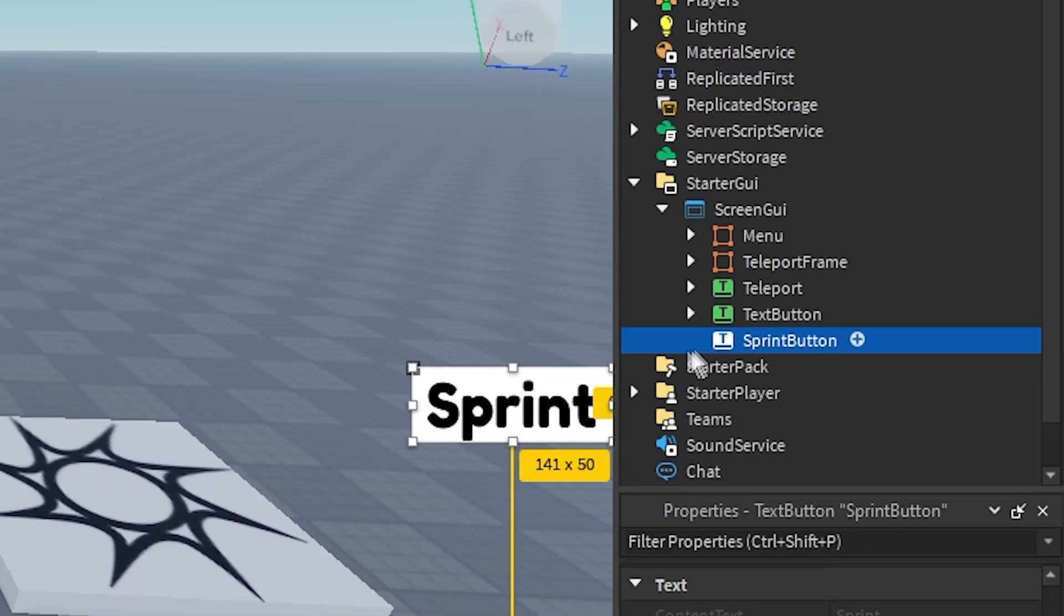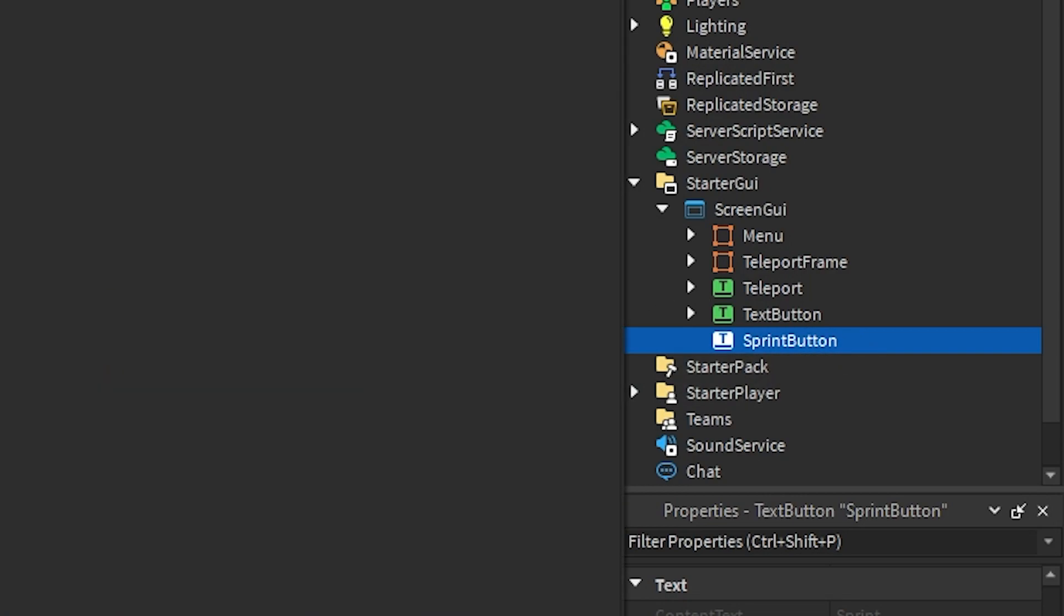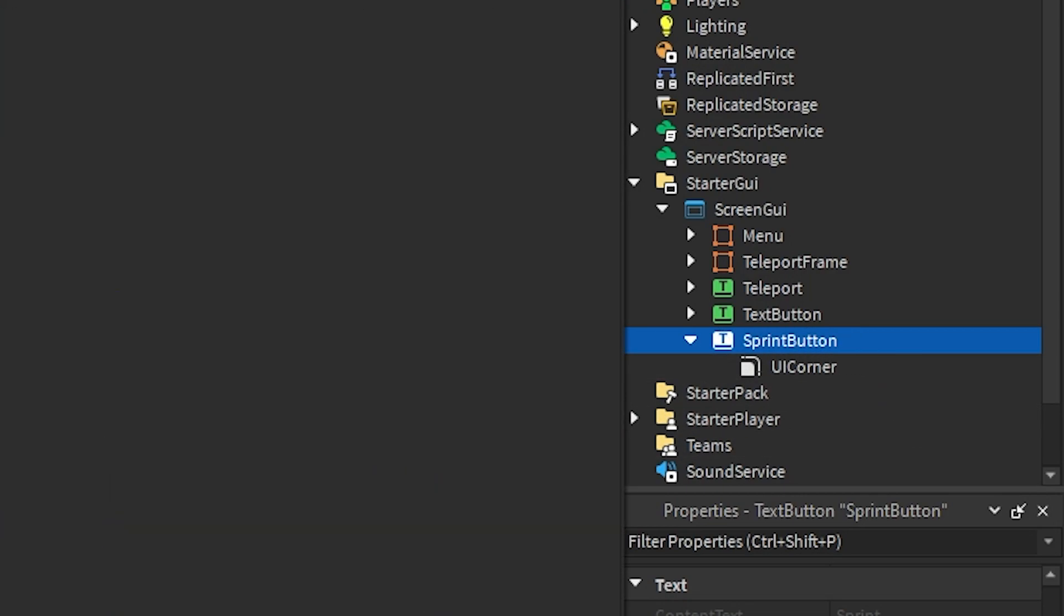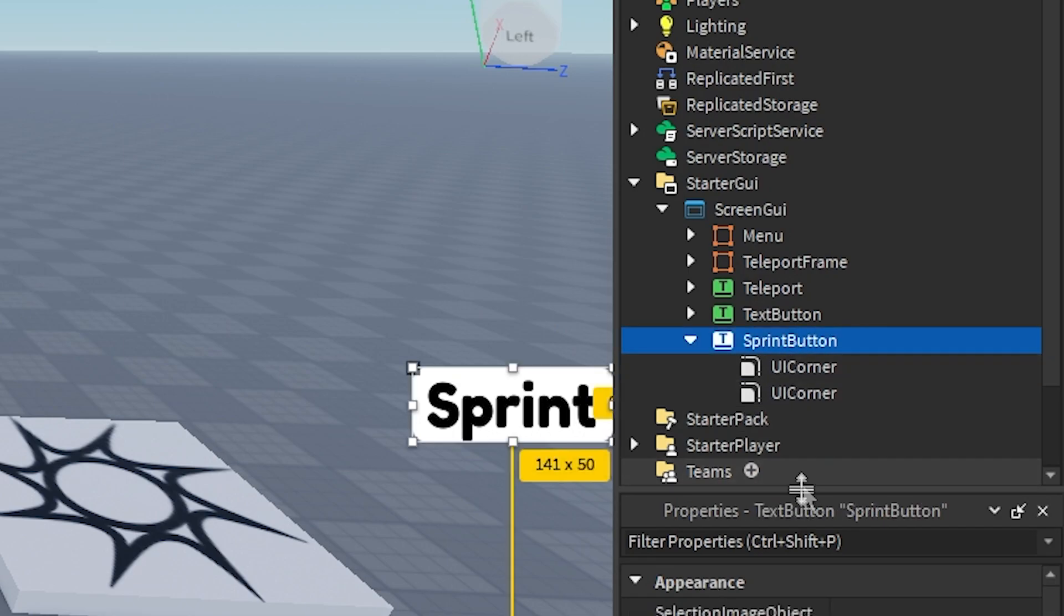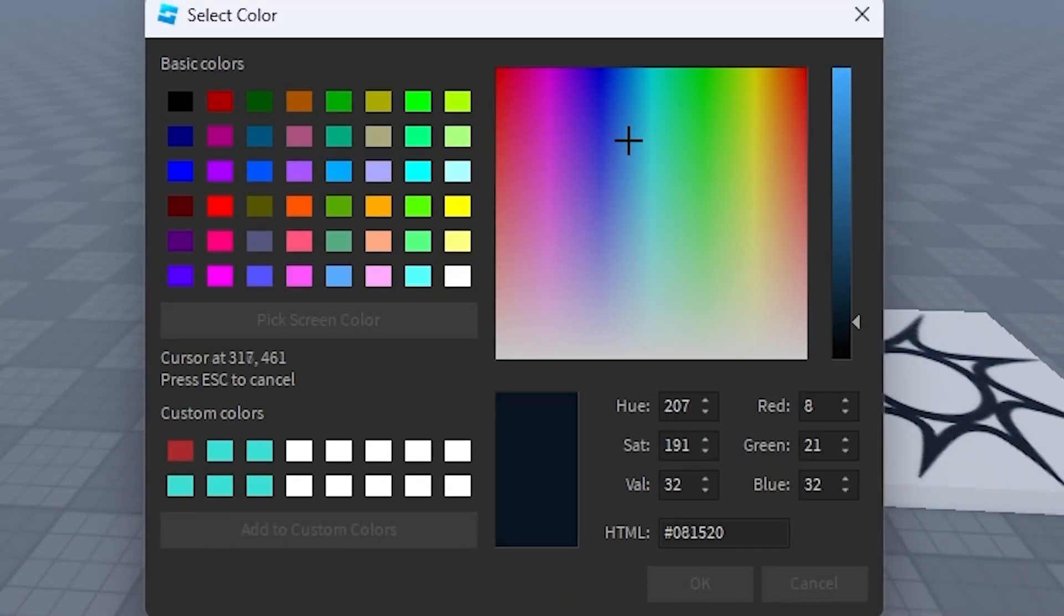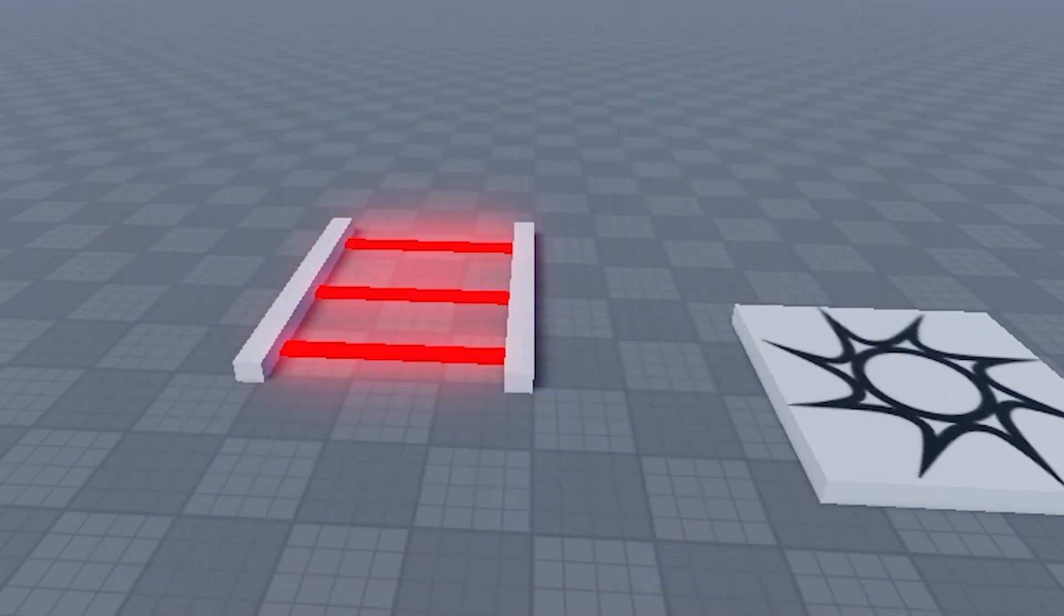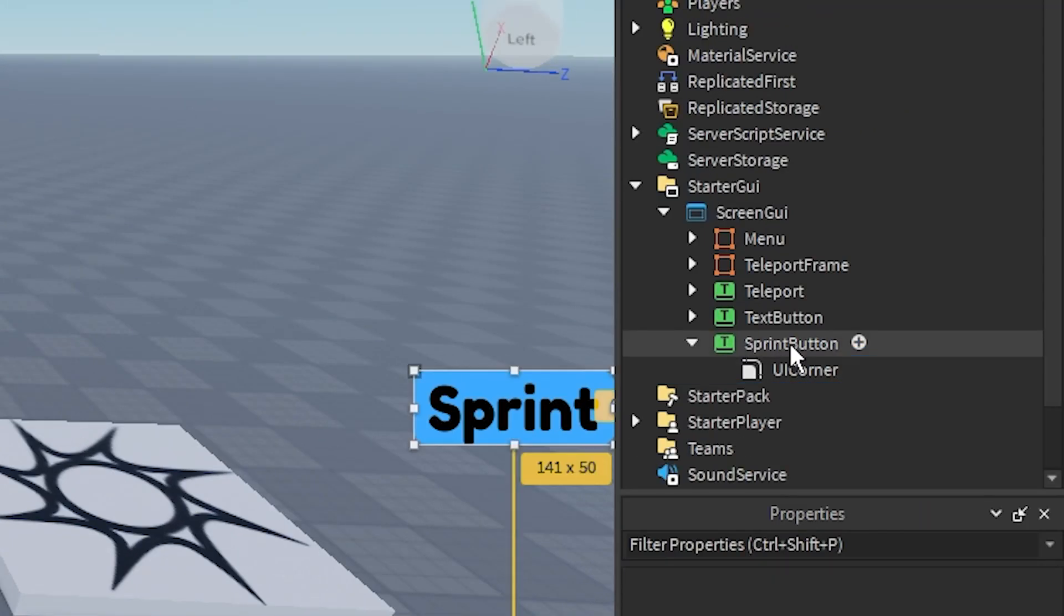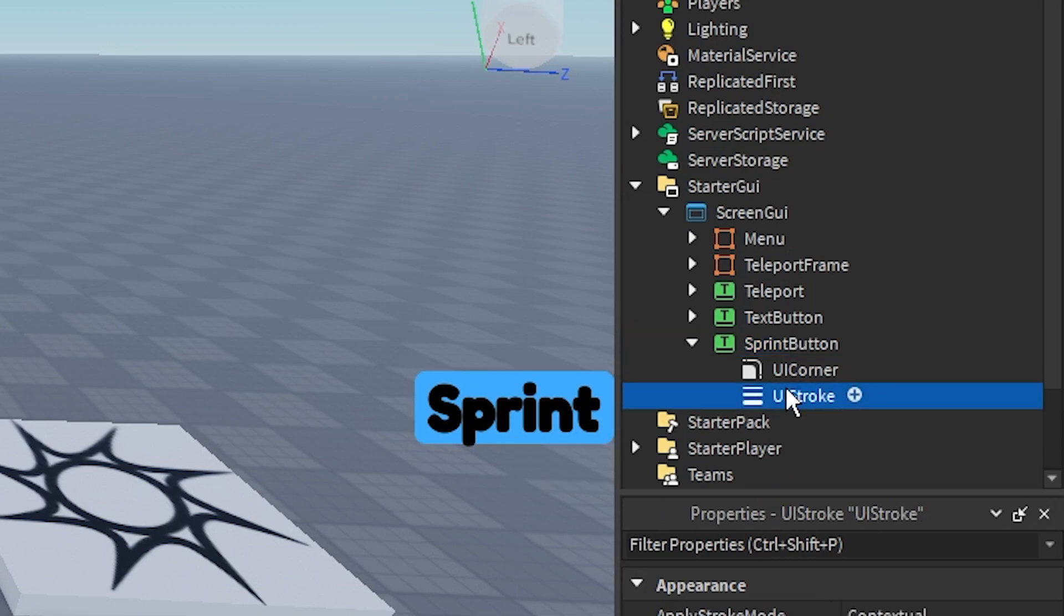I'm going to add a UI corner and a UI stroke. Also remember to change the color to whatever you want. So I'm going to change it to this. And then UI stroke. There we go.